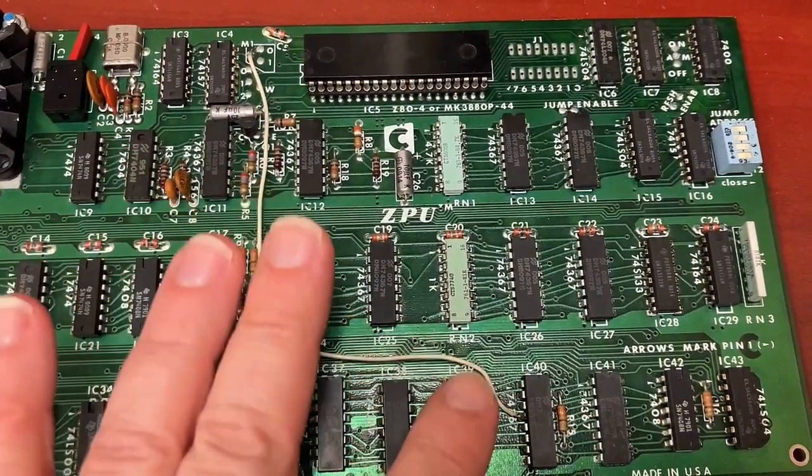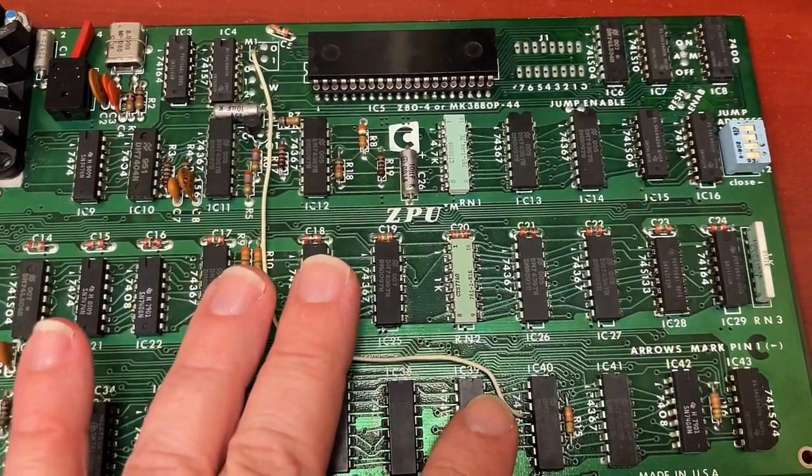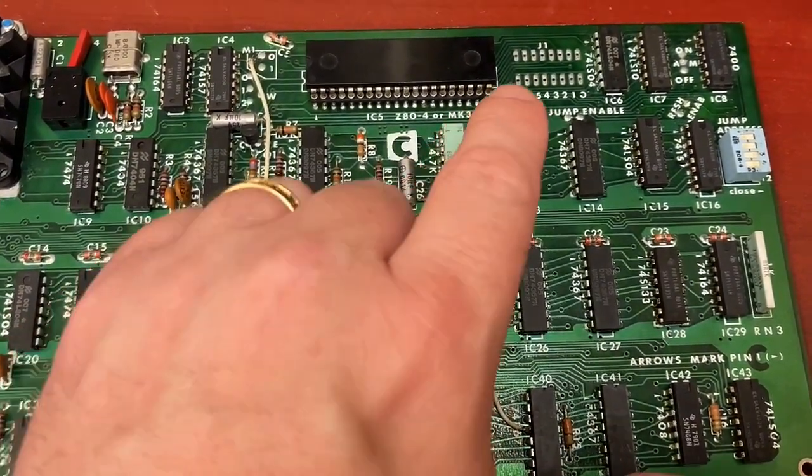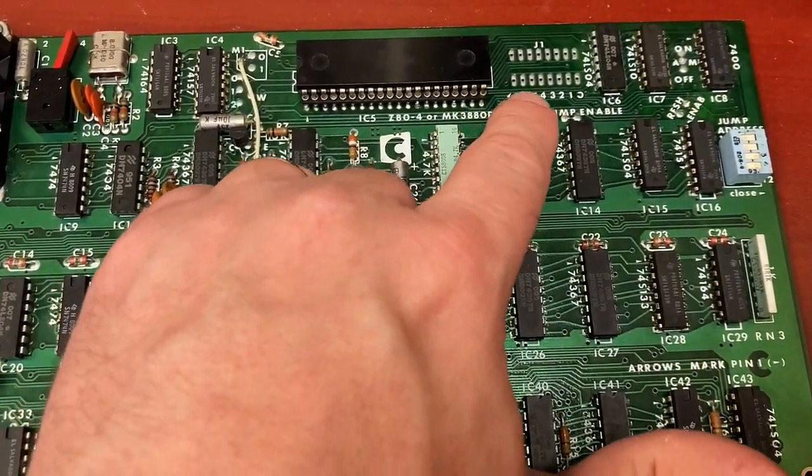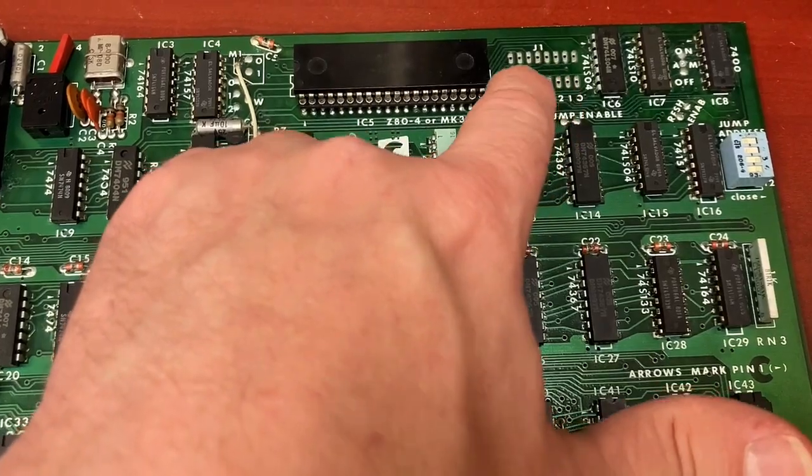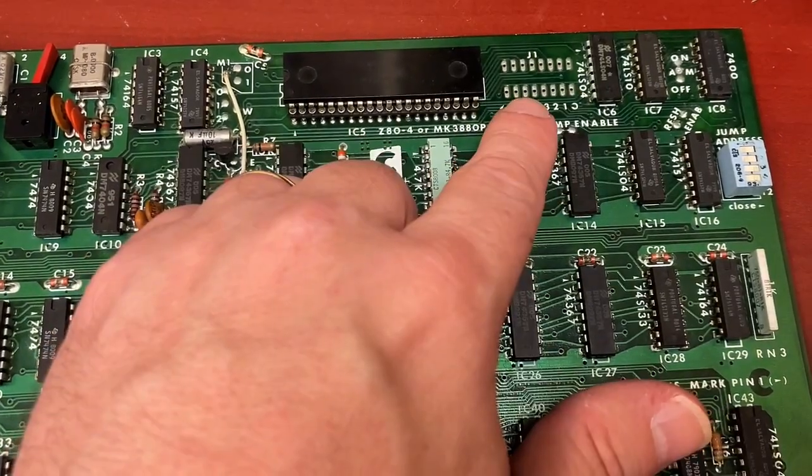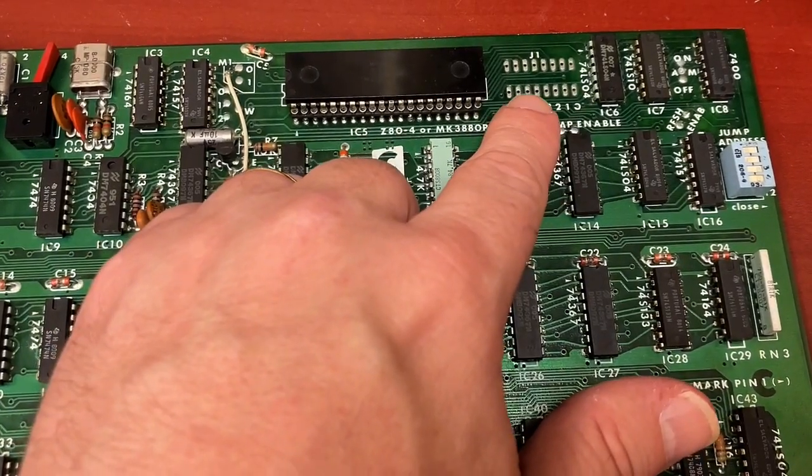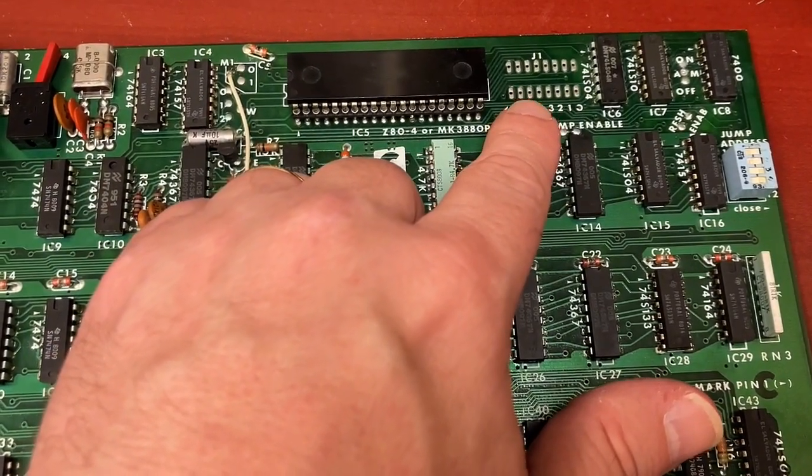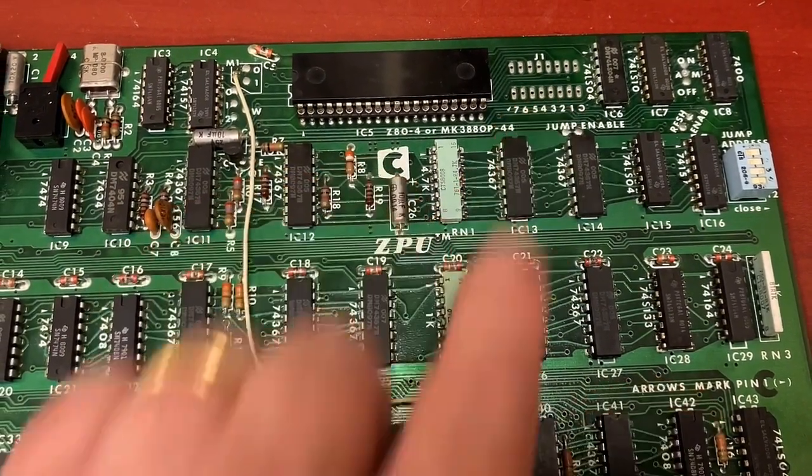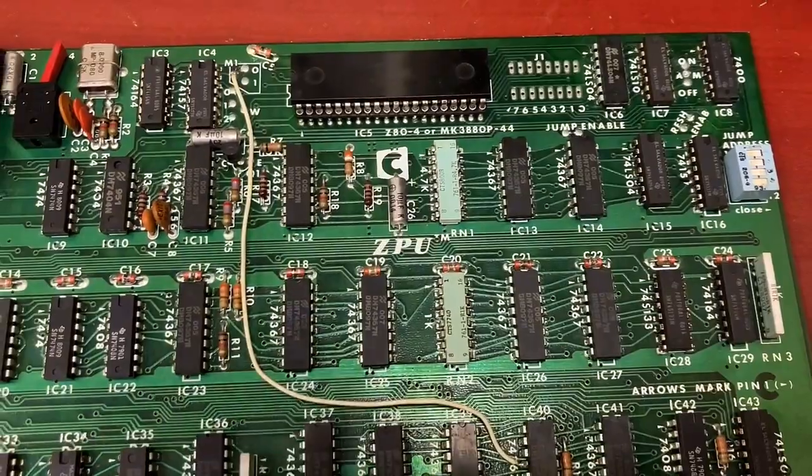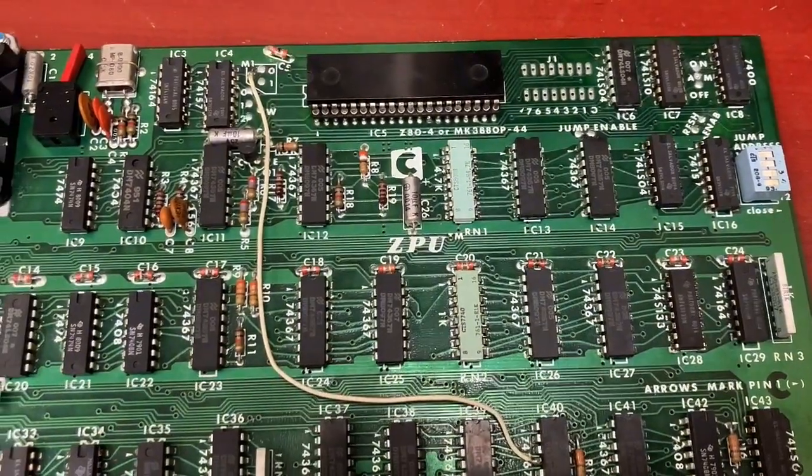And I need to figure out what this bodge wire here does, but the thing I want to do right now is actually install an IC socket here, so I can actually use this with my MSI front panel to test it.